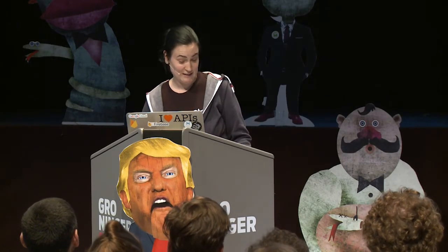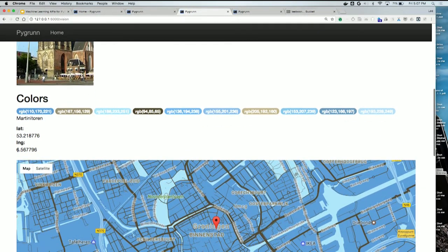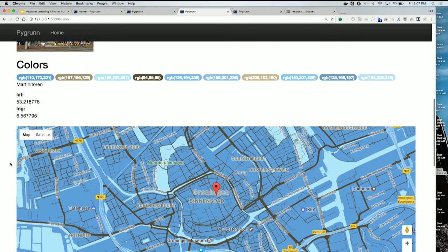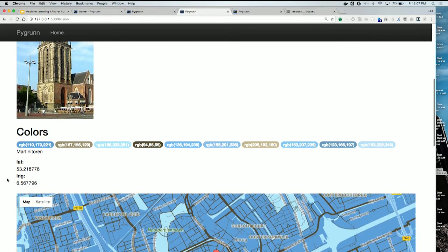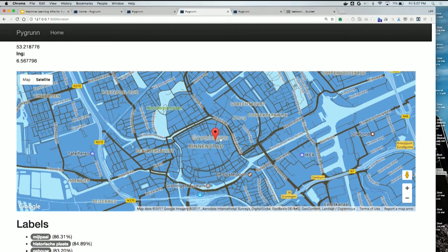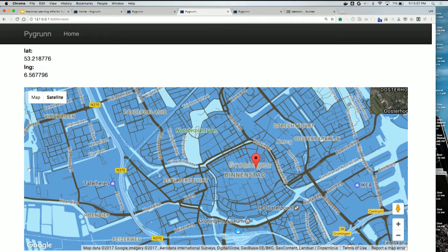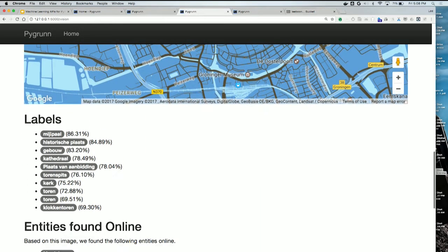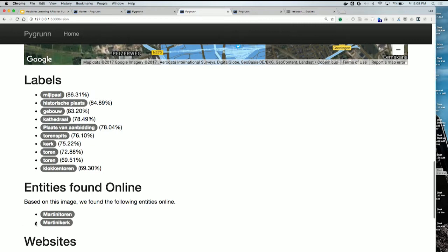I did the same demo again but with a landmark using the Vision API — we all know this tower. Again it gave back the colors, and this time since it also gave back latitude and longitude, I thought I'd plot it on a Google Map — and I styled the map in the colors of the image as a fun gimmick. It's definitely located in Groningen in the Binnenstad. The labels show it's a building with something to do with a tower and a church. It found entities online: it's actually the Martini Tower.